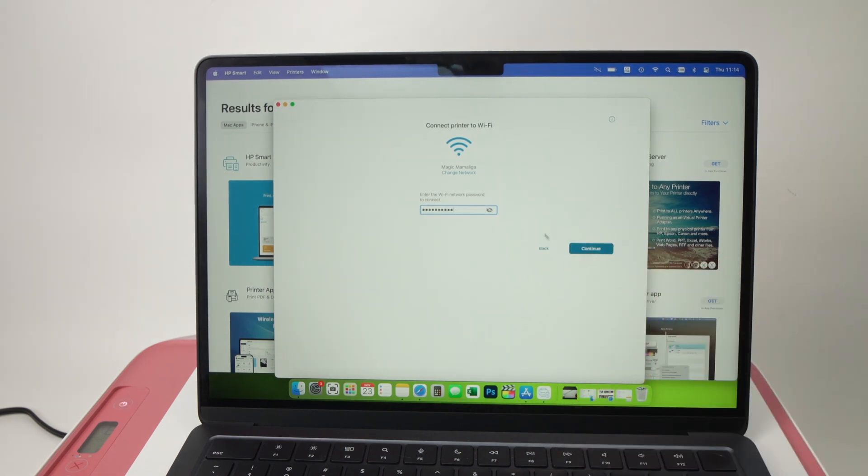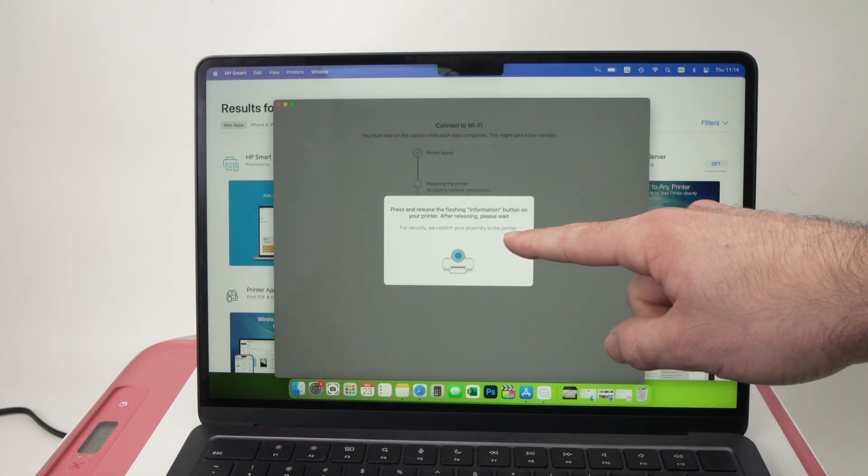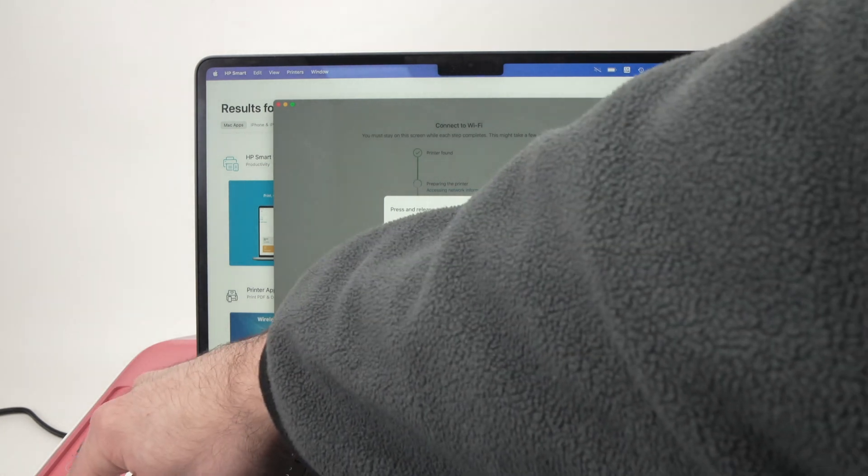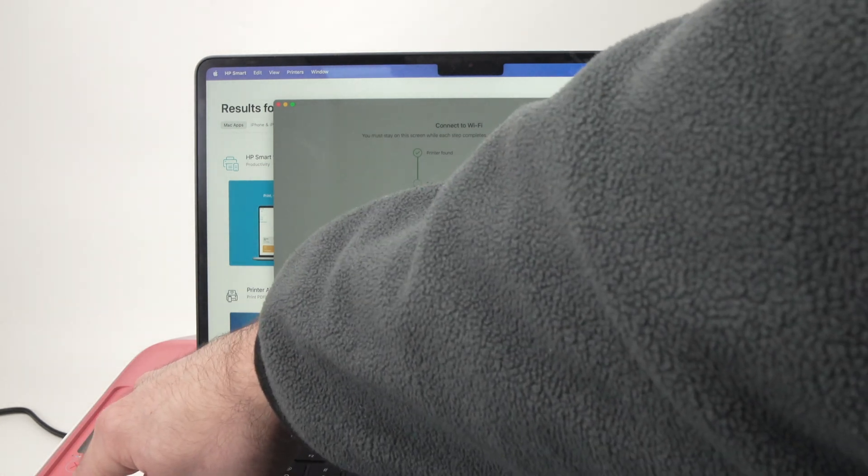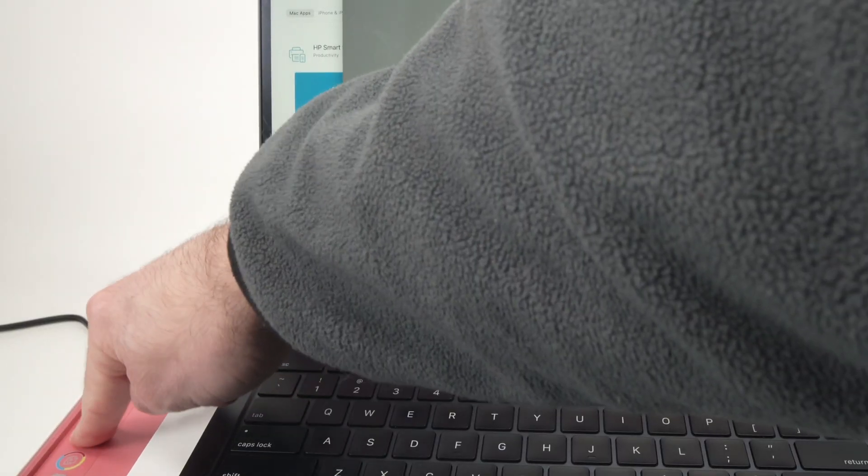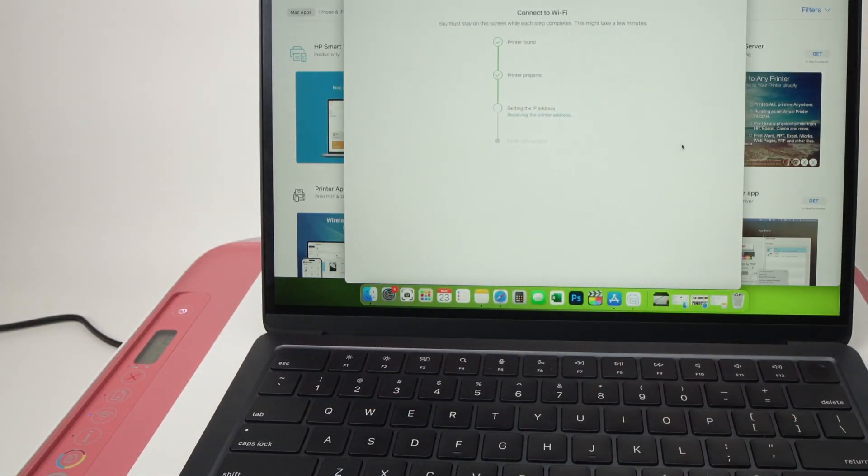Once it's done press the continue button. It will ask you to press the i button that is located over here on your printer, it's blinking, so simply press it once and the setup will continue on the screen.